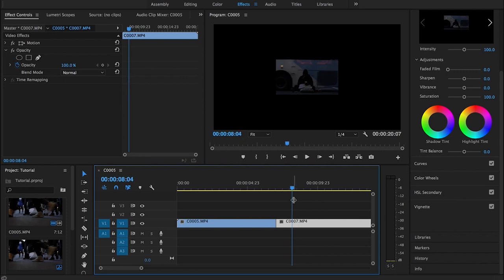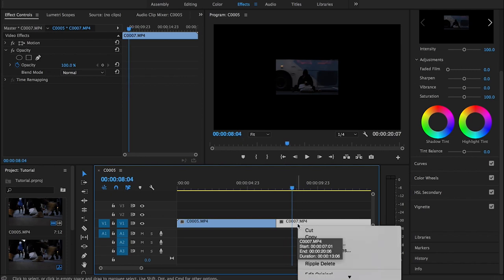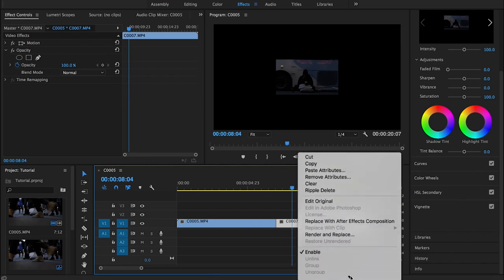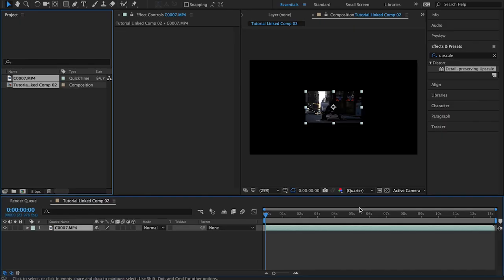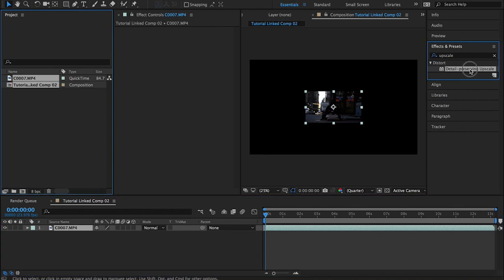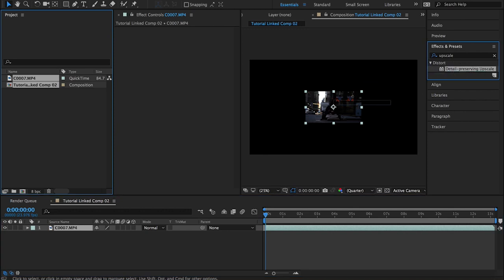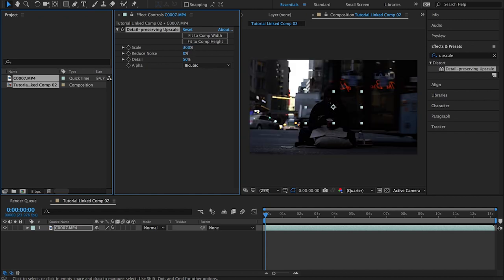So, what I'm going to do is I'm going to replace with After Effects Composition. Now it opens in After Effects, and you have to use this Detail Preserve and Upscale. Just drop it and scale it up to 300%. If you scale up to Full HD, then it's going to be 150.